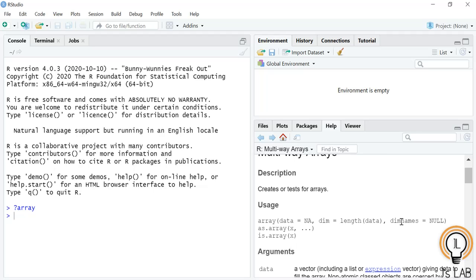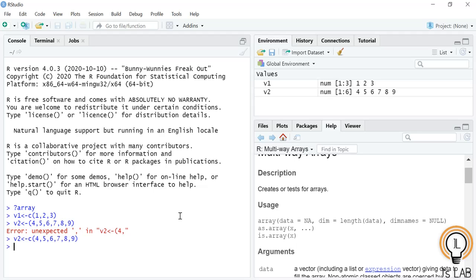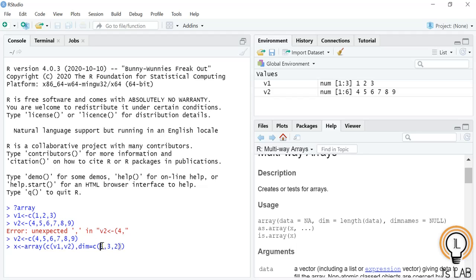We will see using an example. Now we'll create an array from two vectors. I'll give v1 as vector c(1, 2, 3) then vector v2 as c(4, 5, 6, 7, 8, 9). Two vectors are created, v1 and v2. Now we'll take these vectors as input and create an array. I'll name it x. Using the array function, I'll provide v1 and v2 as data, then dimension equal to c(3, 3, 2) — this will create two matrices each having three rows and three columns.